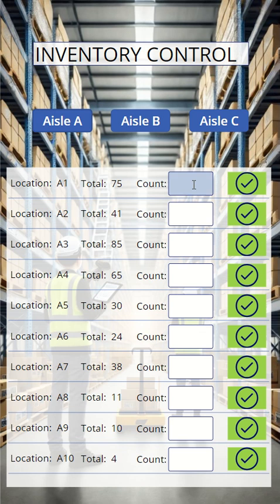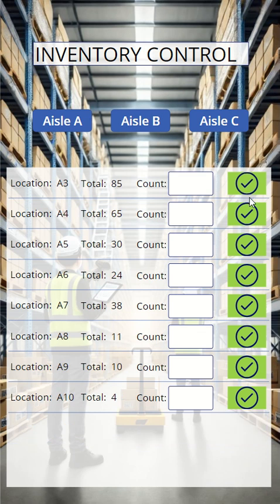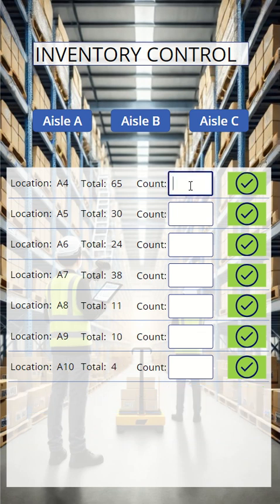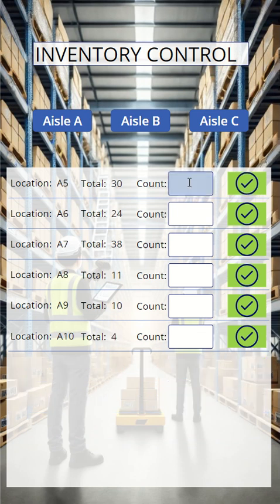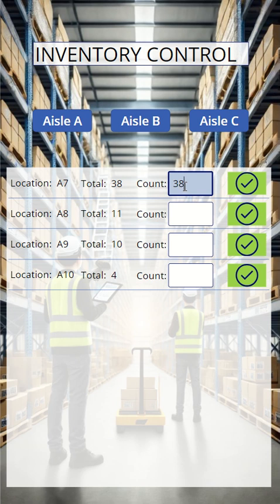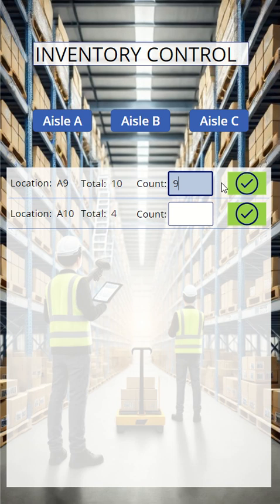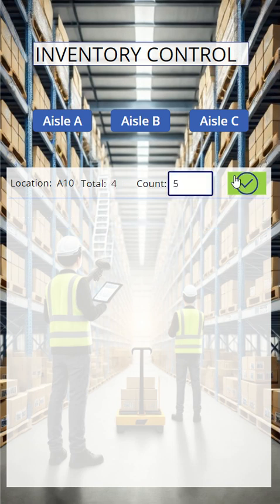So we start with location A1 — 75. Yep, there's actually 75 cases there, and it's removed from the list. We can just go down the list; most of them match because most of the time your inventory is going to match. It's just the few that hopefully aren't going to match. This one's only 10, this one's only 9, and this one actually has an extra case.